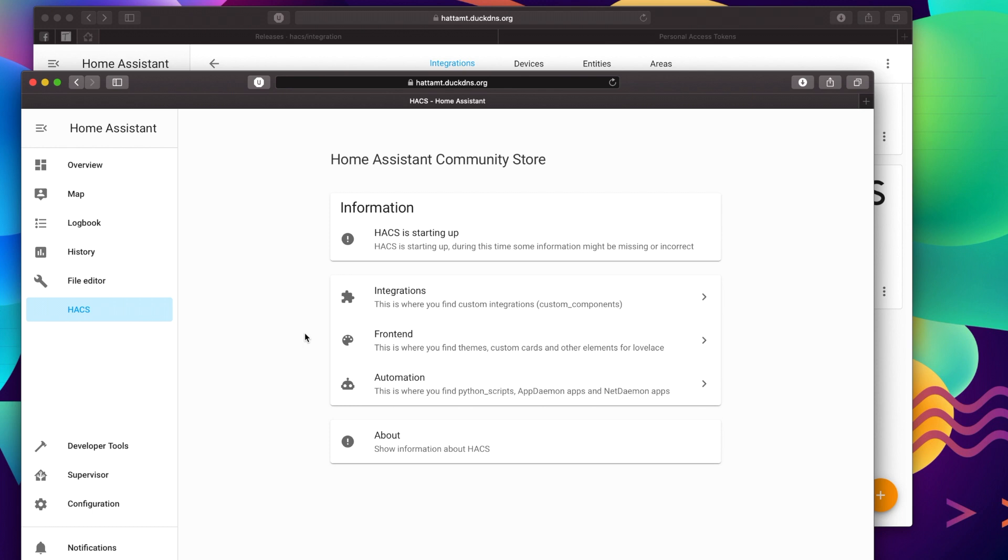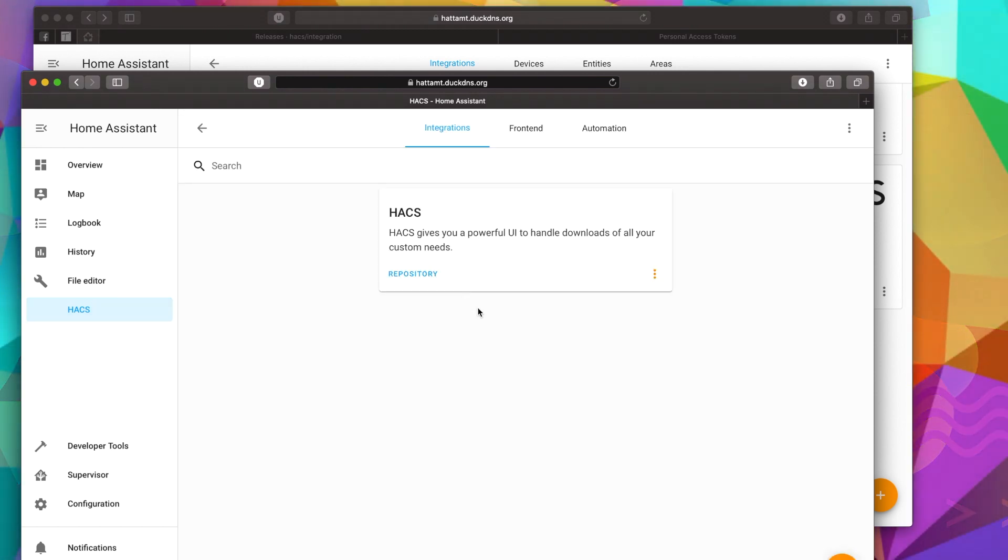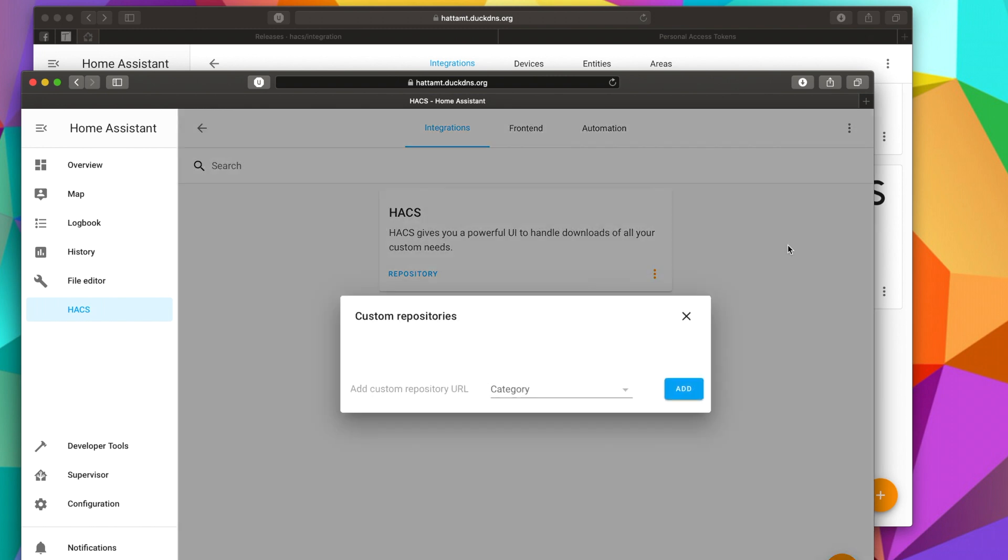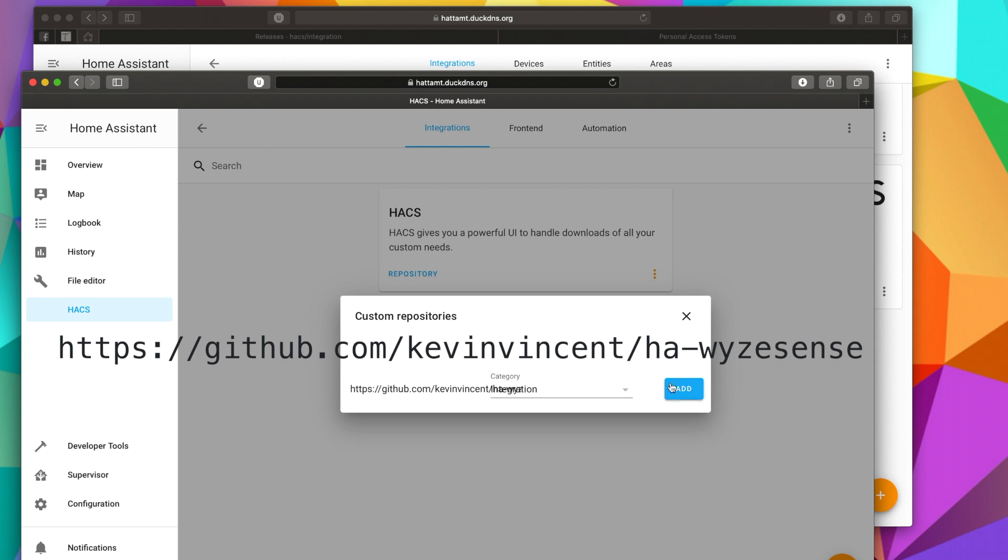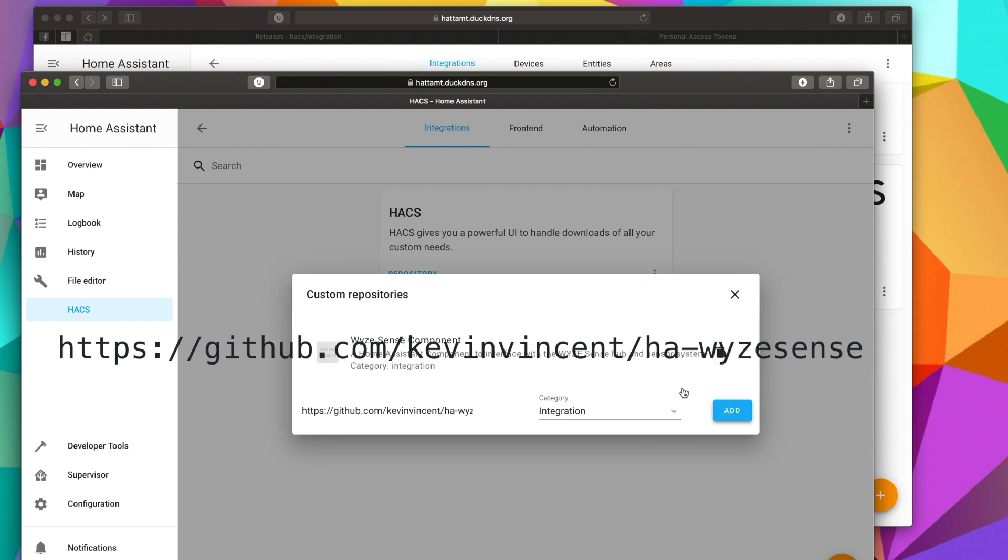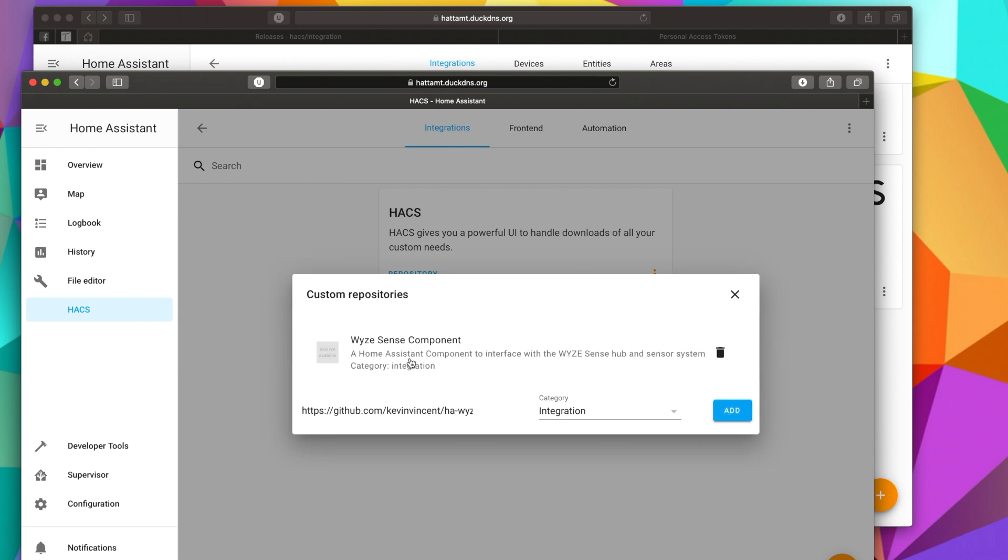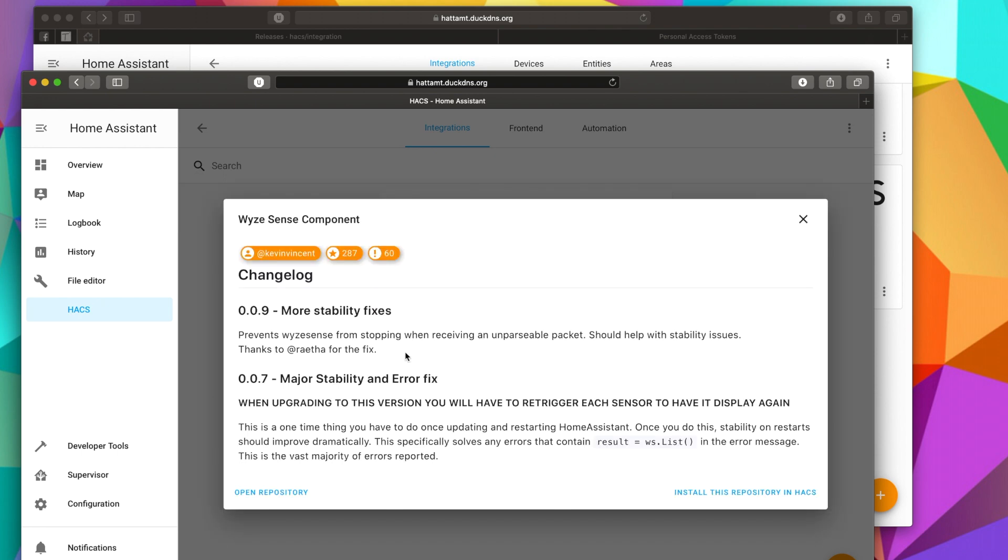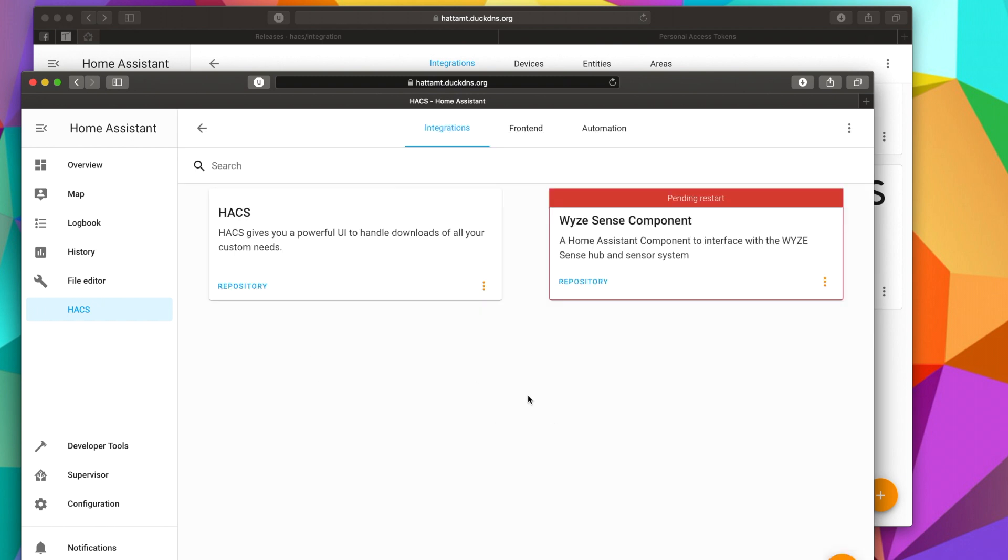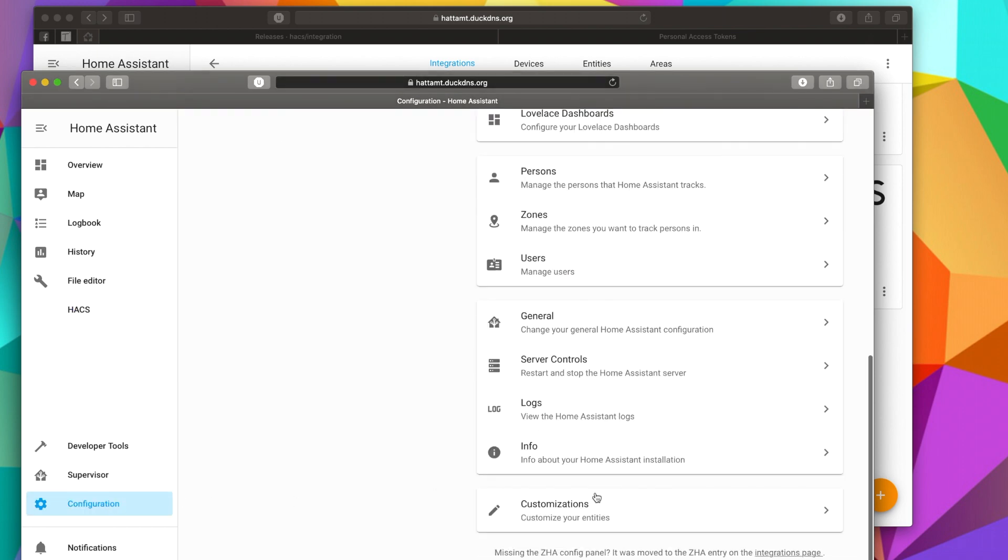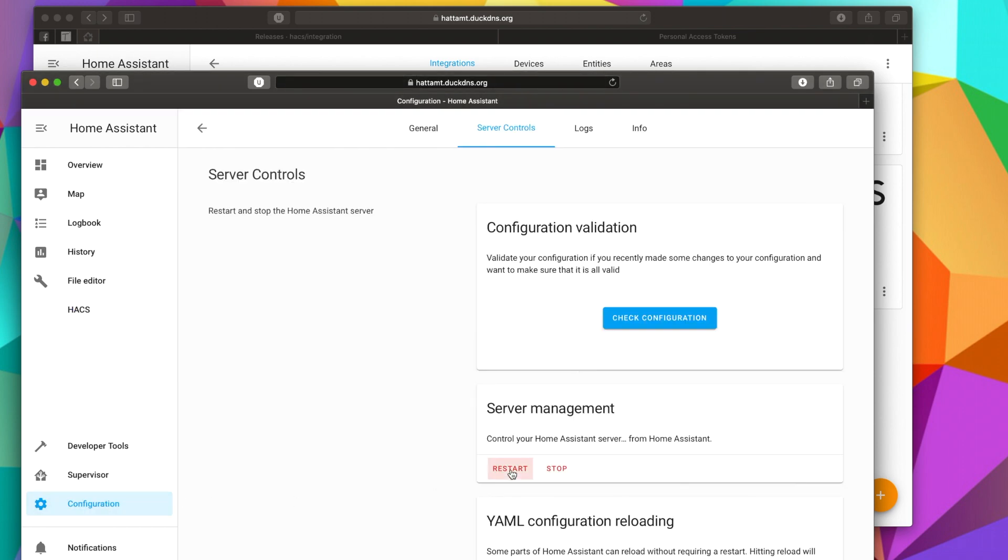So now in order to add the WiseSense integration, we're going to do it through this page right here, through the Community Store. So we're going to go to Integrations. And then we're going to add a custom repository. And it's not going to be down here. It's actually going to be up here, these three little dots. We're going to go ahead and click on that and hit on Custom Repositories. And then what we're going to do is we're going to paste this value. Now I'm going to put it up on the screen so you can see it in full. But it's basically just GitHub.com slash KevinVincent slash HA-WiseSense. And Category, we're going to select Integration and hit on Add. And it's going to find it and we're going to select it. And then we're going to do Install This Repository and Install. This will just select a version and here we go. Now what we need to do is just Restart. So let's go to Configuration, Server Controls, Restart and OK.